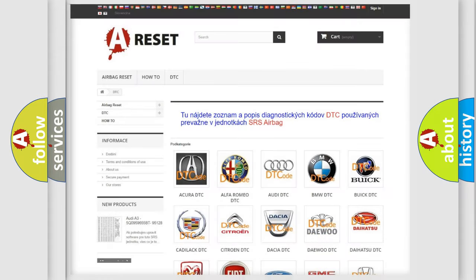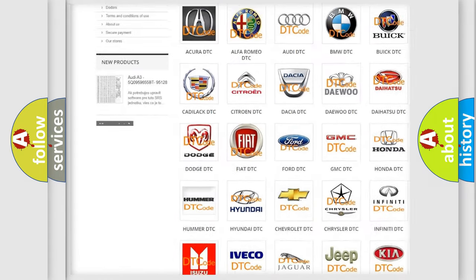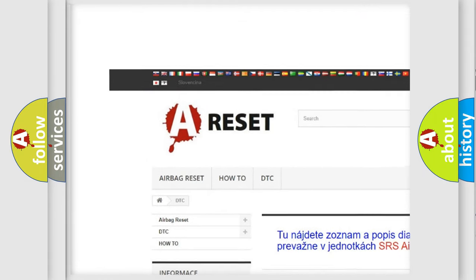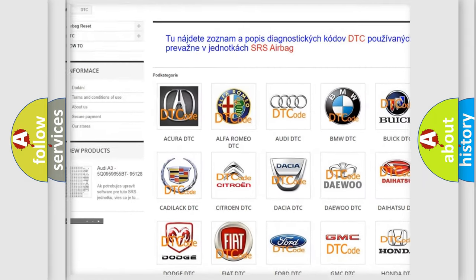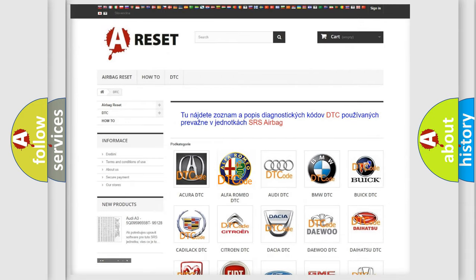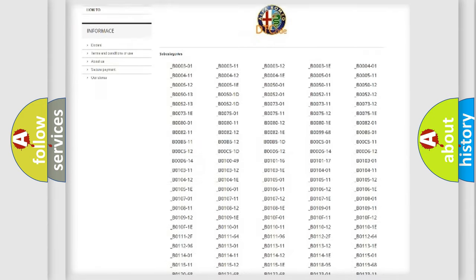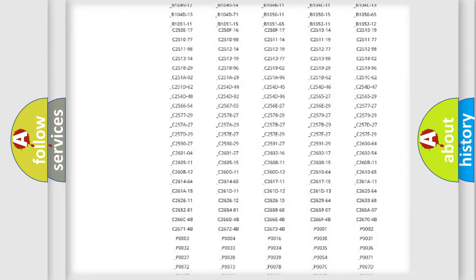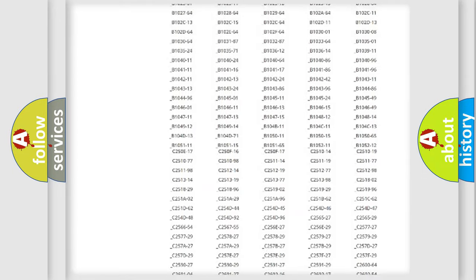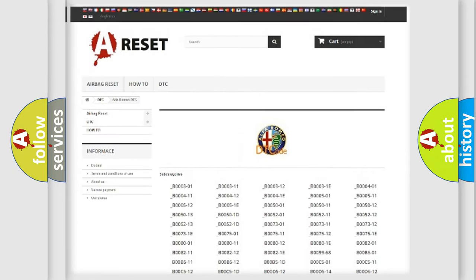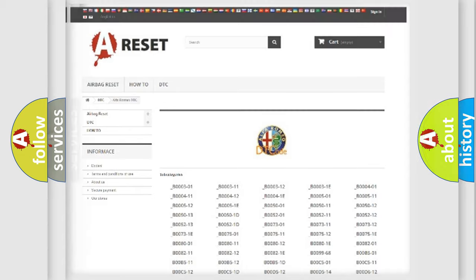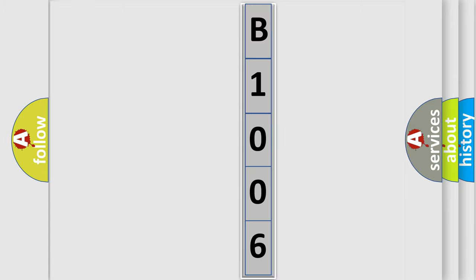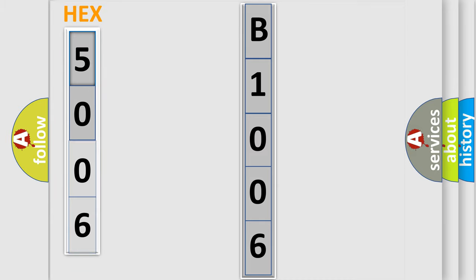Our website airbagreset.sk produces useful videos for you. You do not have to go through the OBD2 protocol anymore to know how to troubleshoot any car breakdown. You will find all the diagnostic codes that can be diagnosed in Alfa Romeo vehicles, and many other useful things. The following demonstration will help you look into the world of software for car control units.